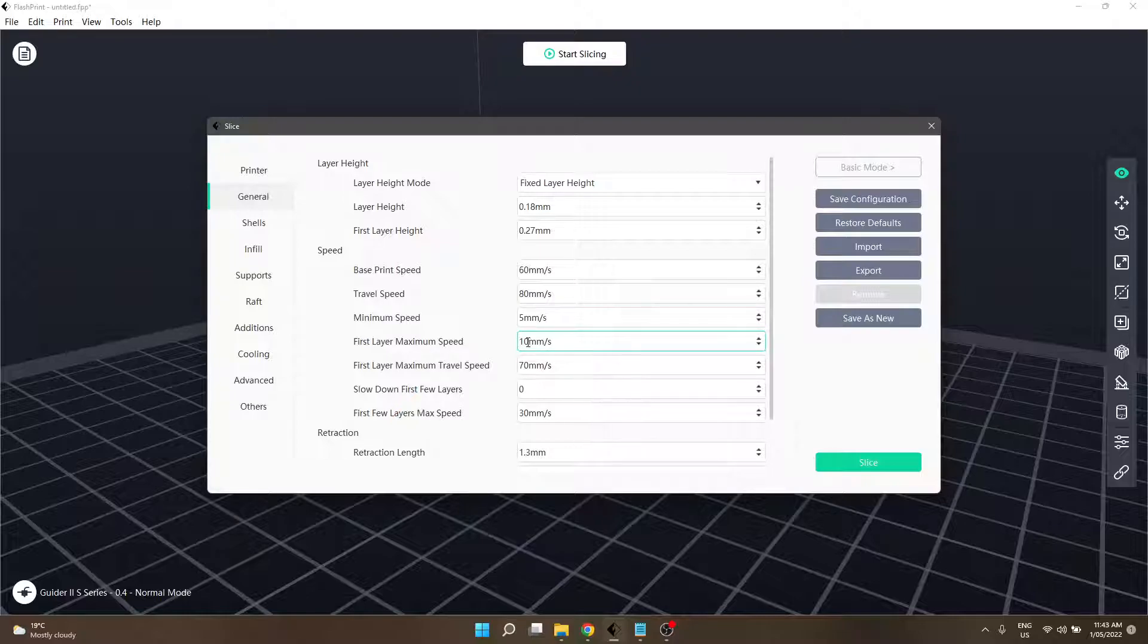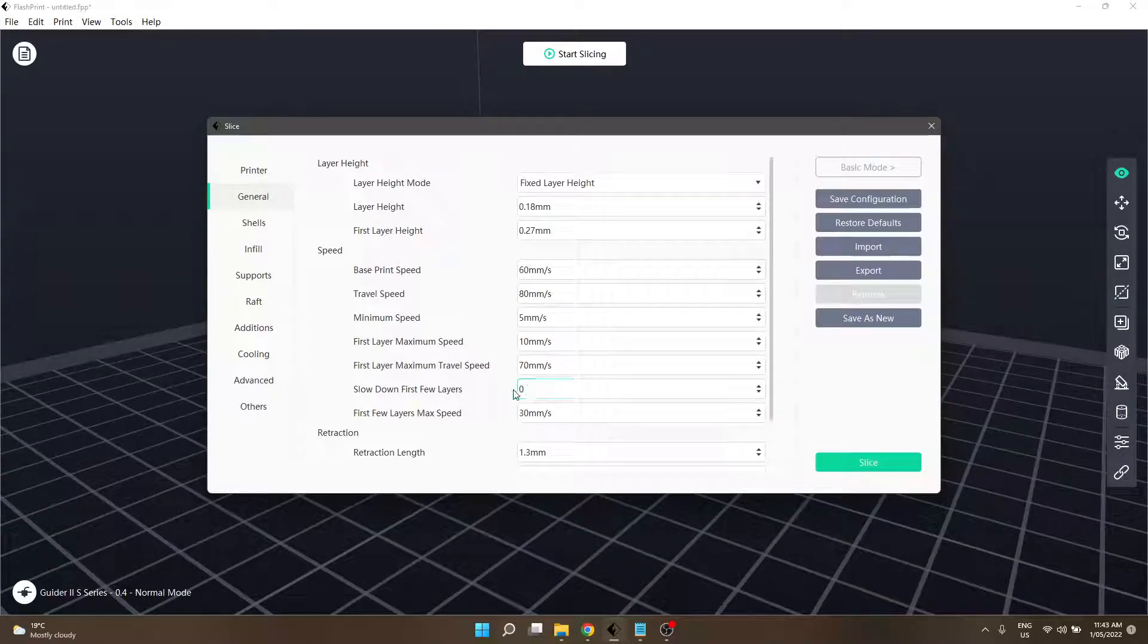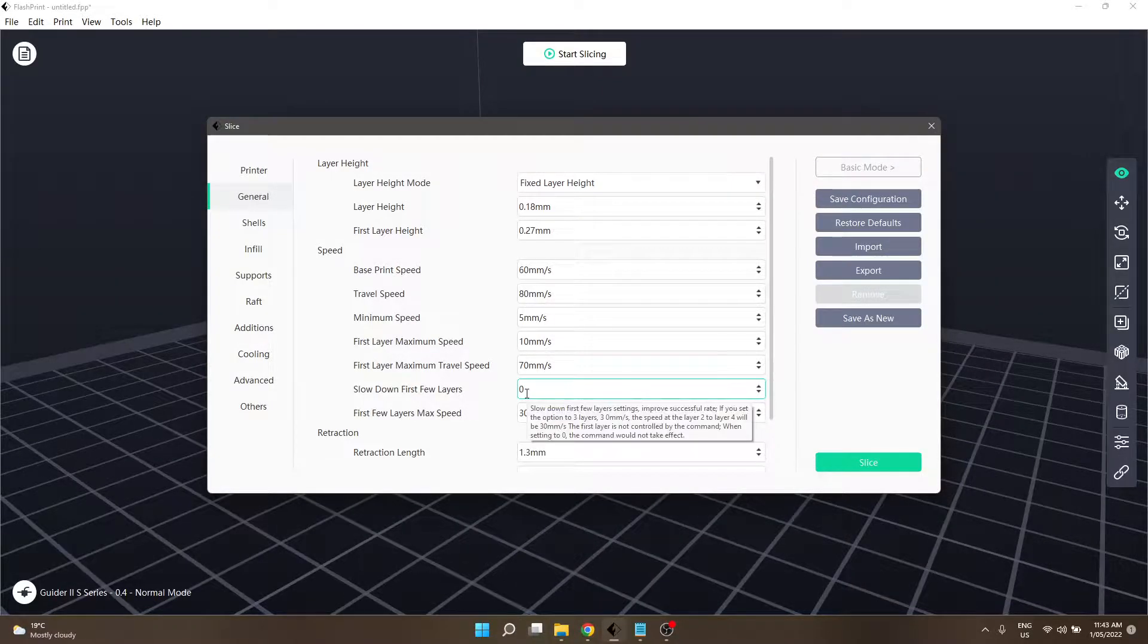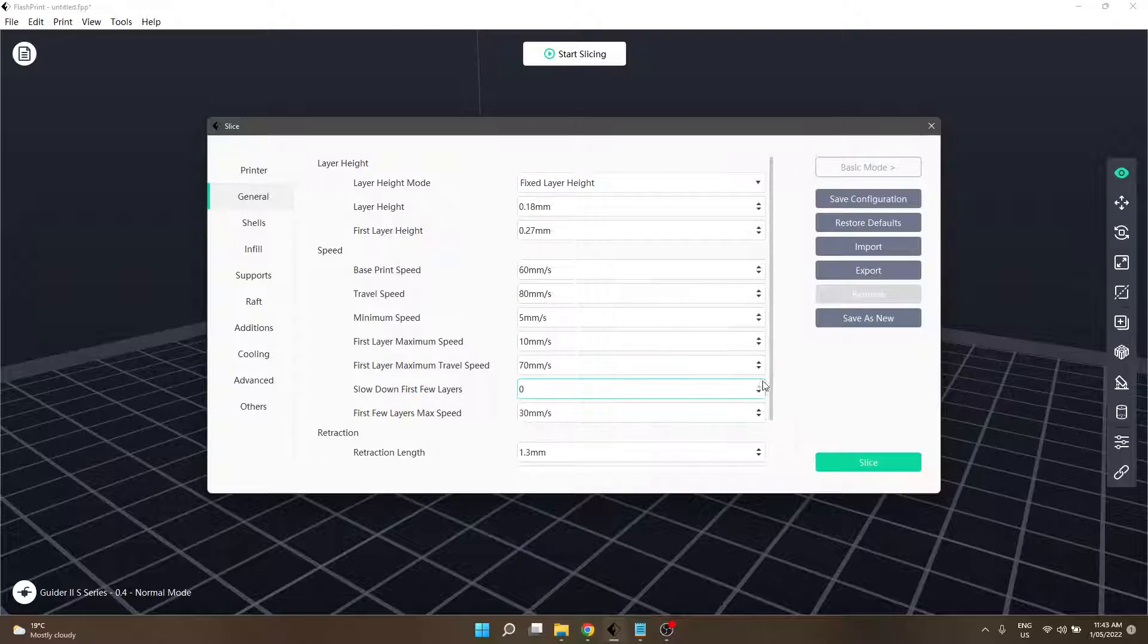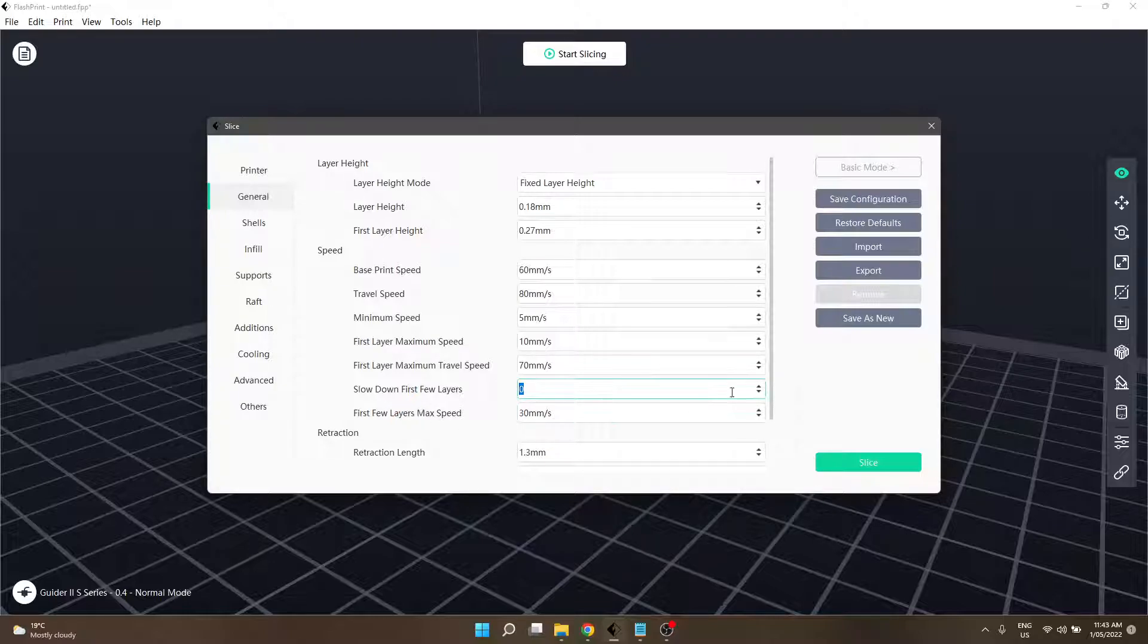I've been using stock settings for the most part and that's been pretty good for me, so I've been very lucky. The other thing you can do to help with adhesion and your model starting off is you can actually slow down the first few layers. This will affect from layer 2 to wherever you set it.